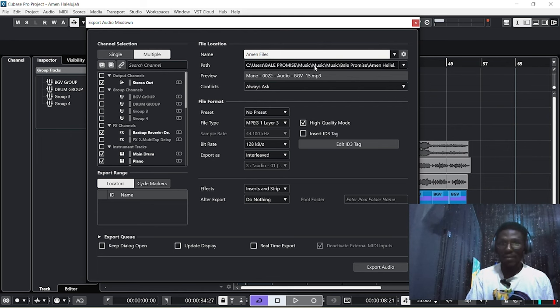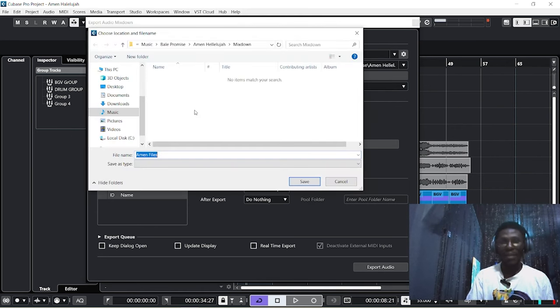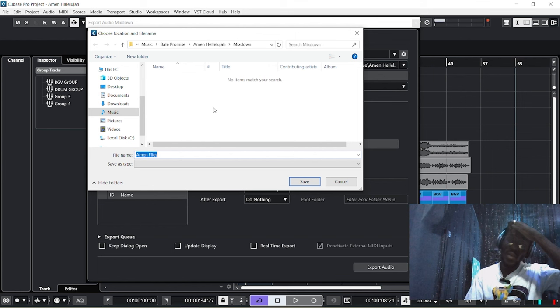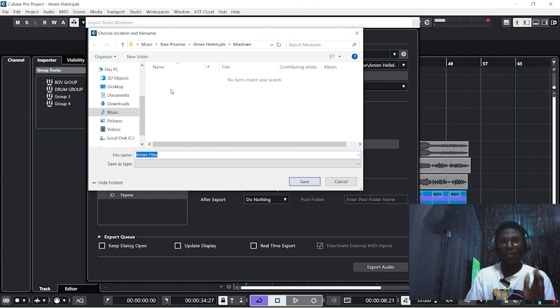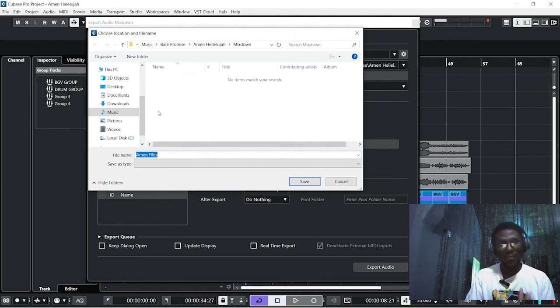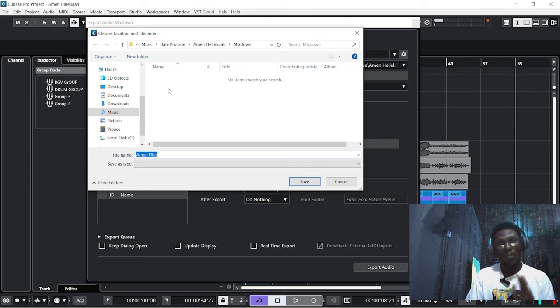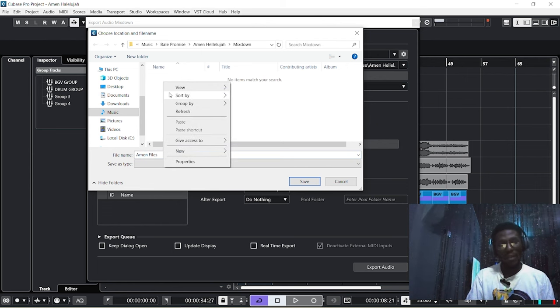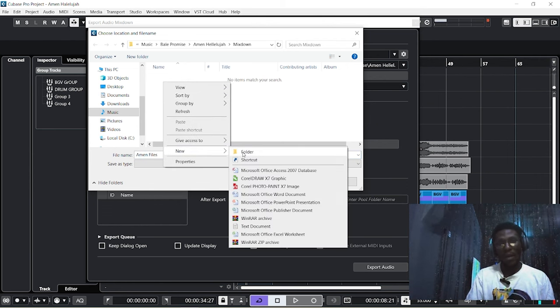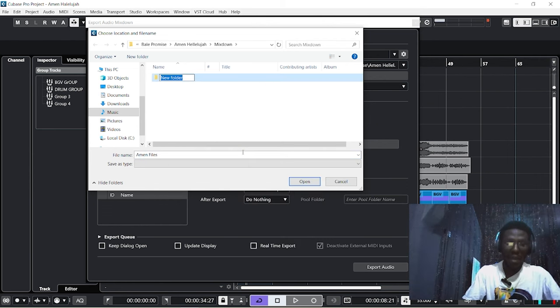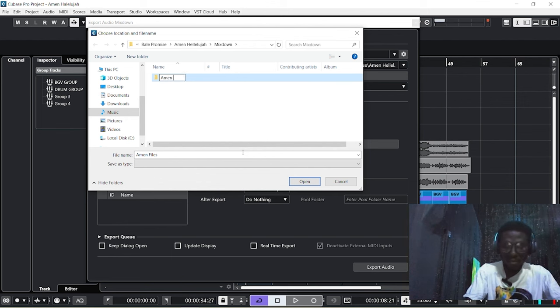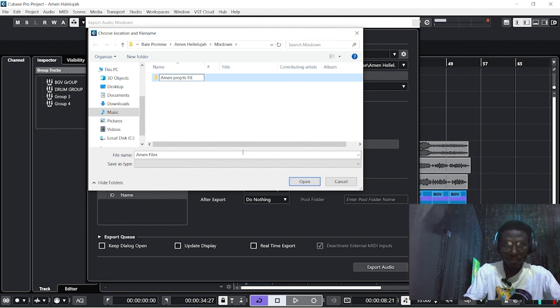I'll click the path and choose the particular path where I want to save it on my system. Go to that path where you want to save it. For me, I'll just right-click on this empty space, go to New, and create a new folder. I will give it 'Amen Project Files', click Enter, click Open, then save.